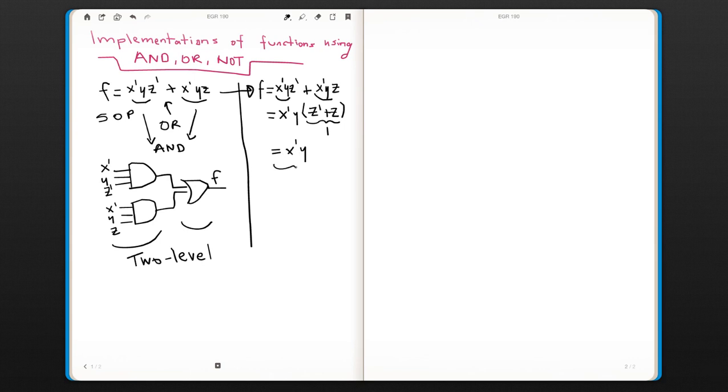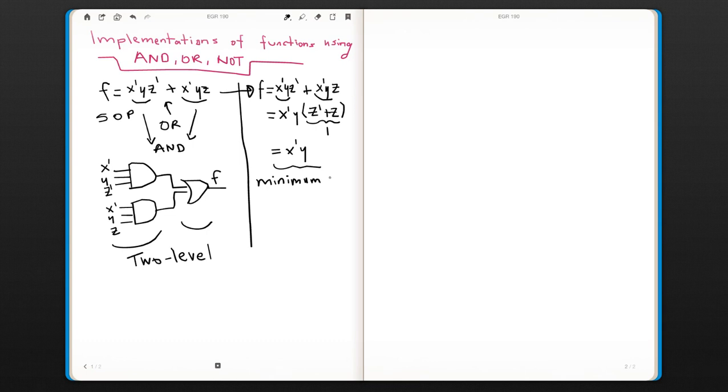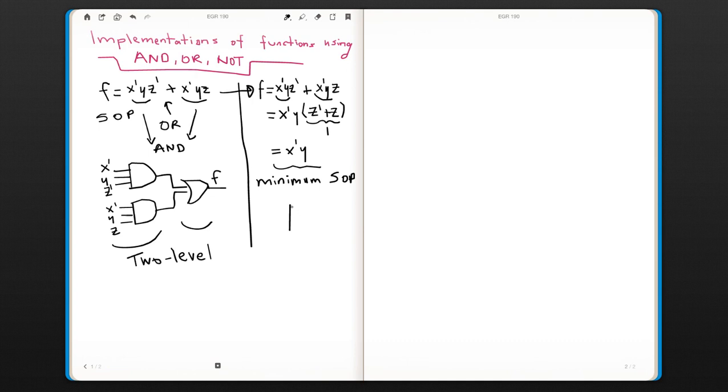But this is the minimum SOP representation of the function f that we just worked. So the function could then be implemented much more simply using just a two-input AND gate.